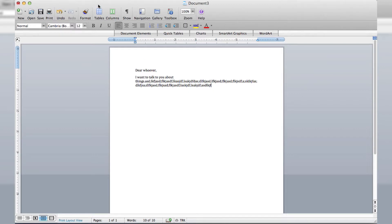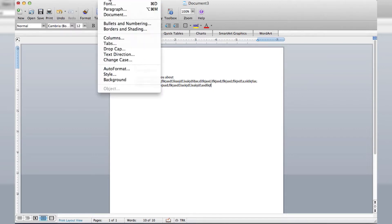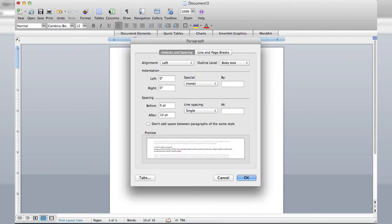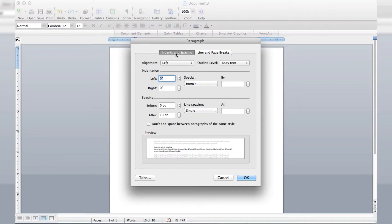Well, good thing you asked. We're going to go up into Format and click on Paragraph. And then look at that — we've got Indents and Spacing, and we have Line Spacing.